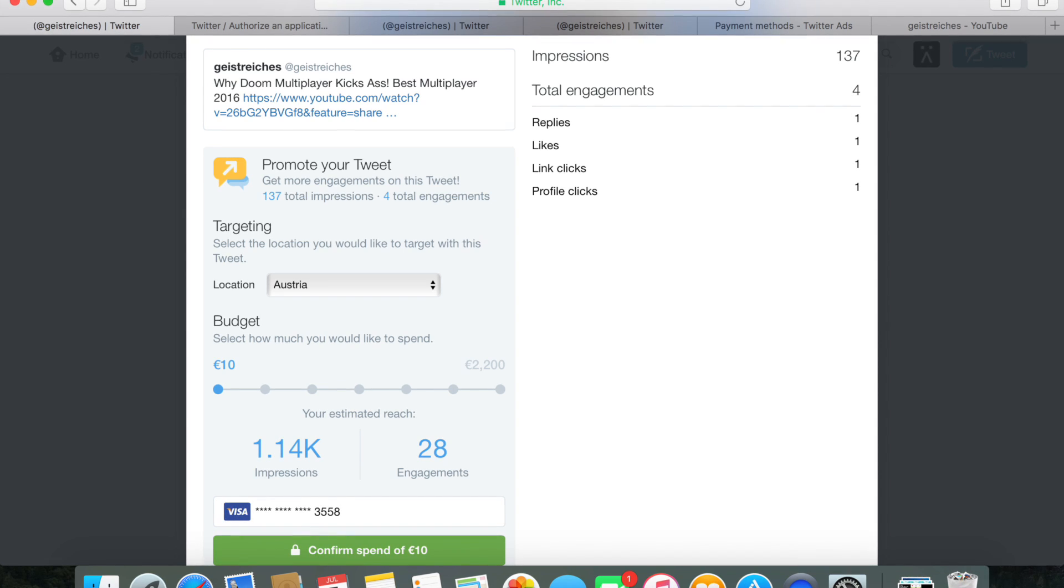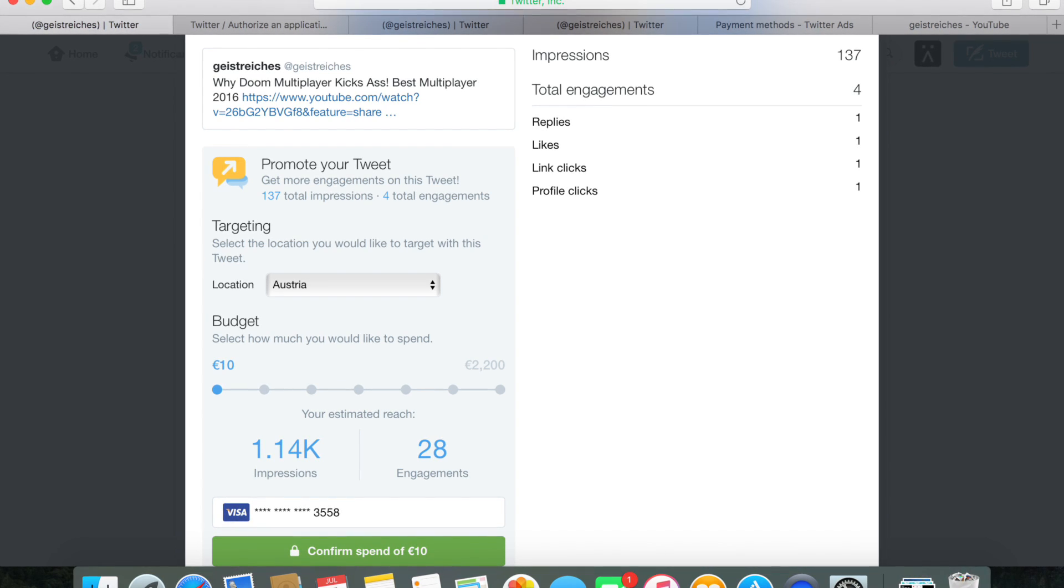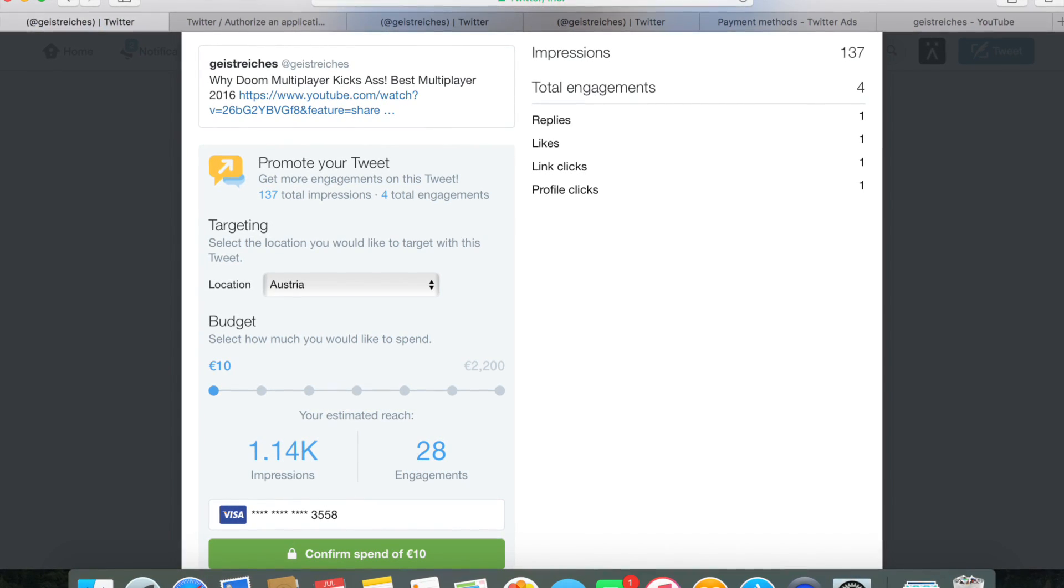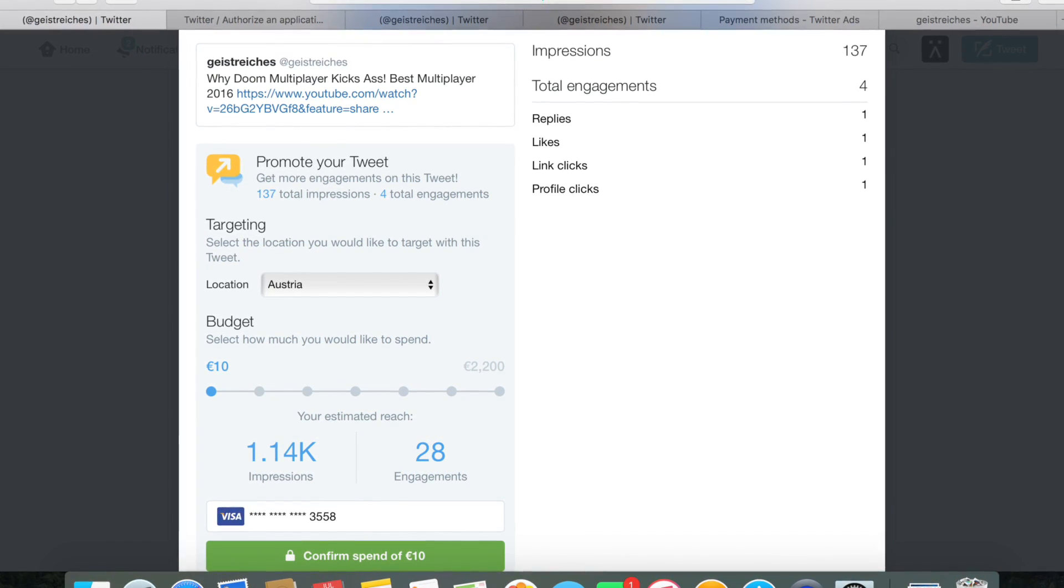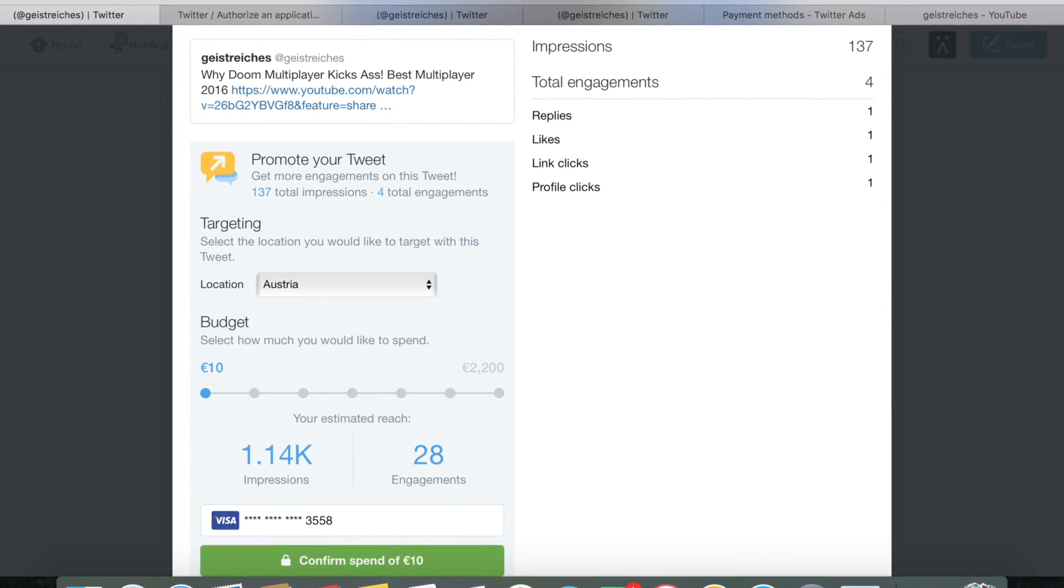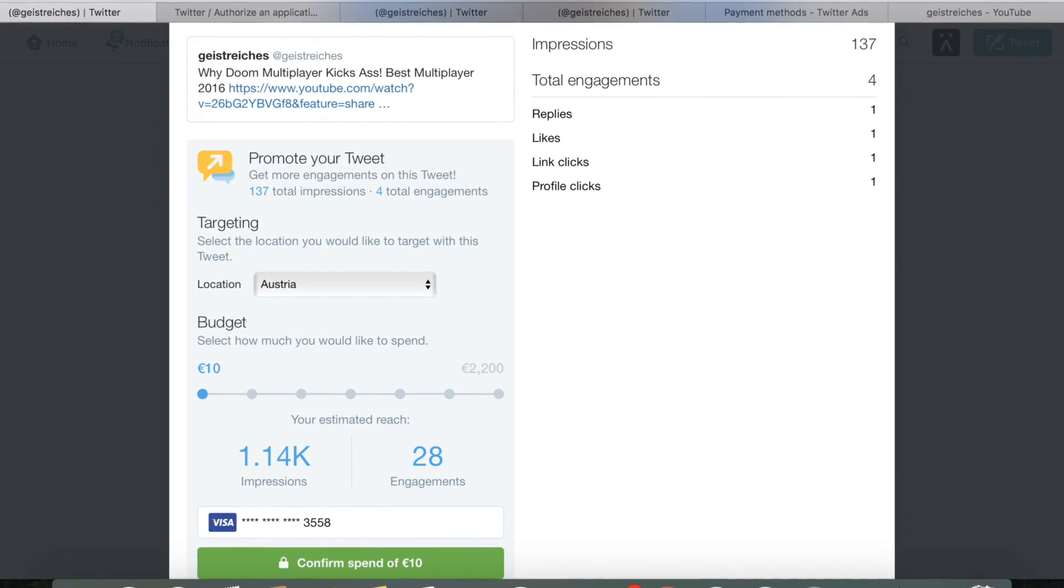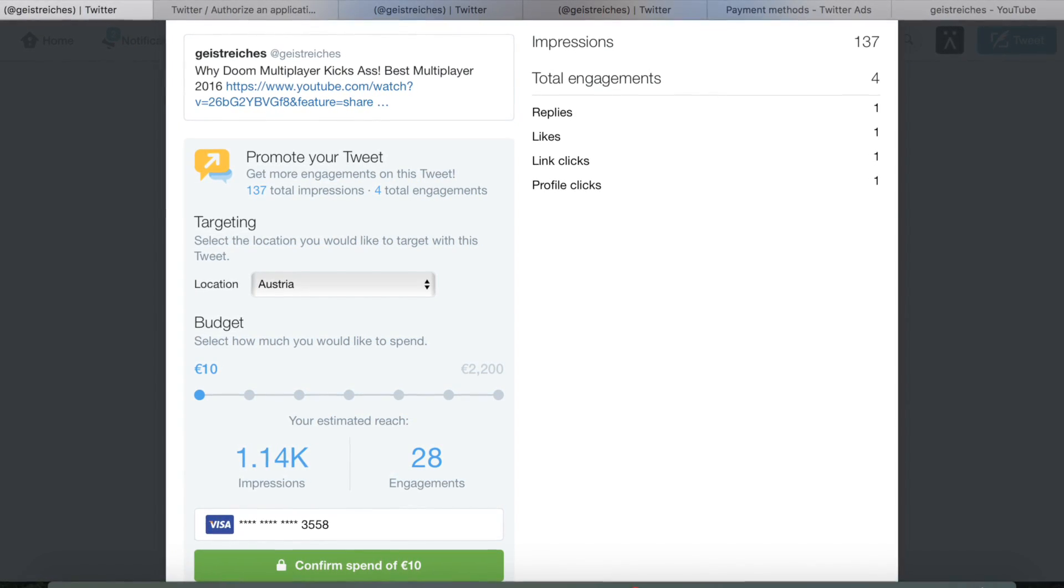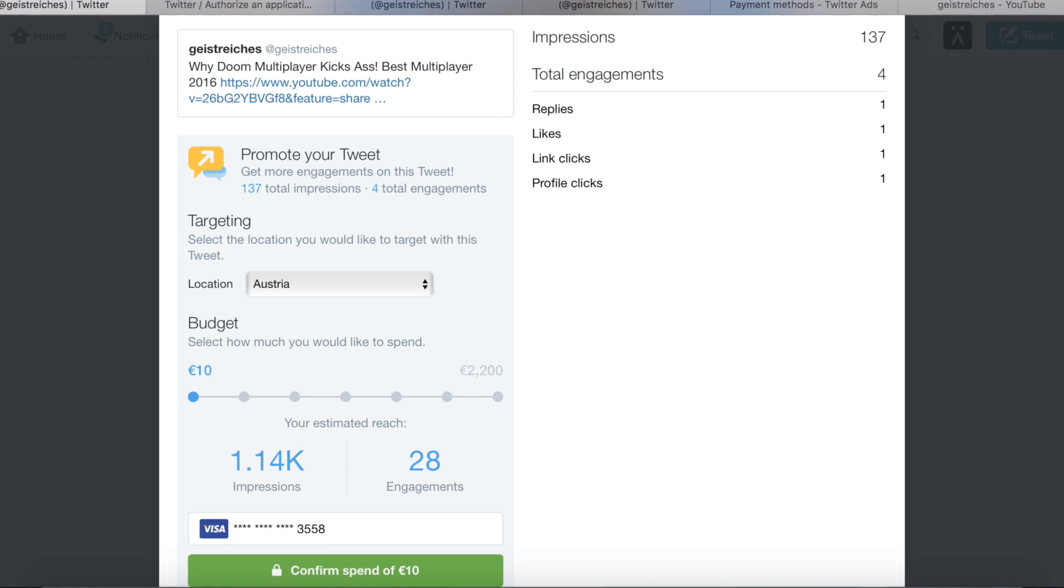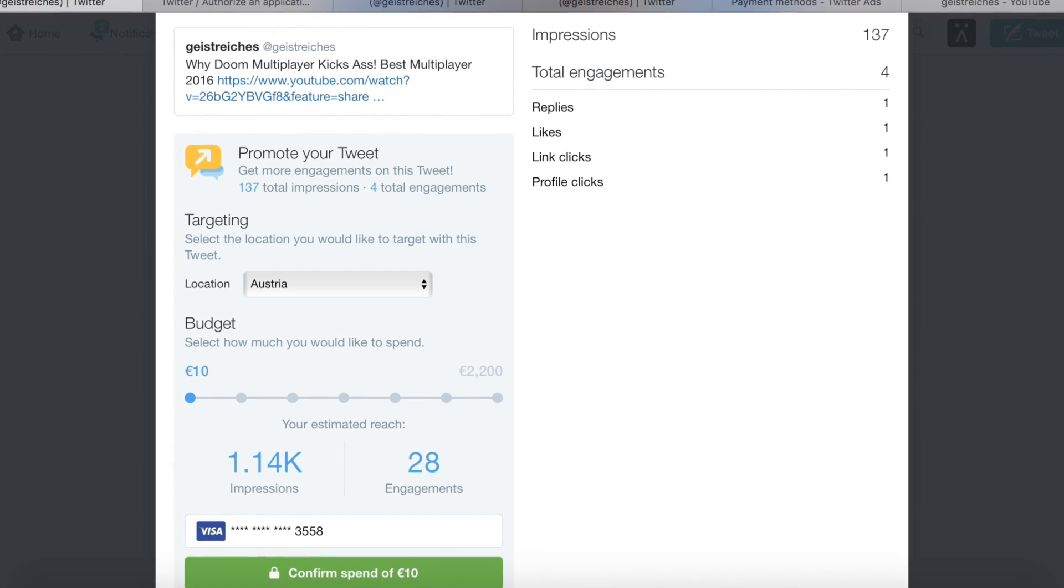On the next page, choose the location where you want to see the ad and the maximum budget you want to spend. Below that, you'll see a summary of how many engagements and impressions you'll add because of the campaign.